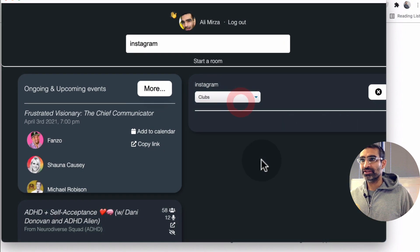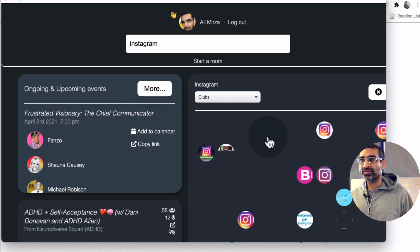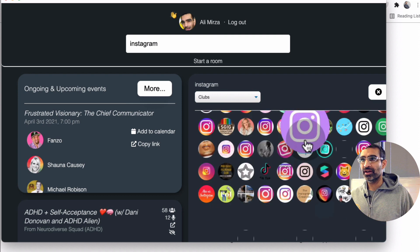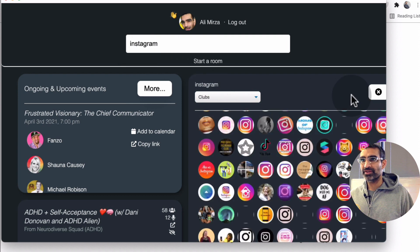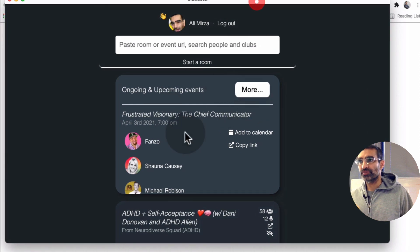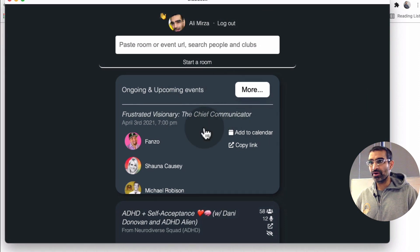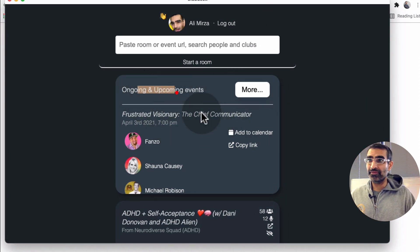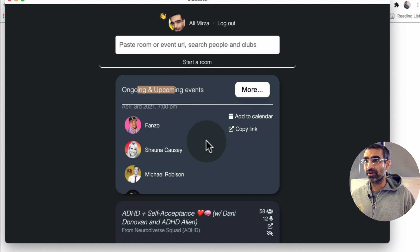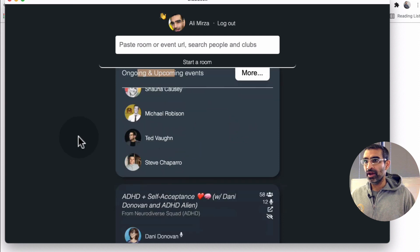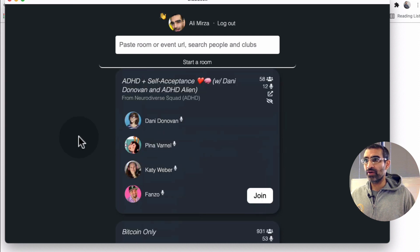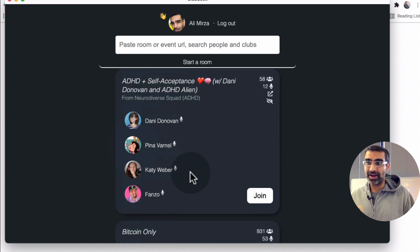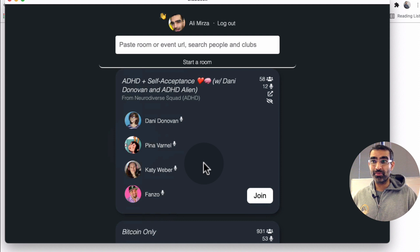If I wanted to see different clubs, here are different clubs based on my search term. I can also, if I scroll down, here are the upcoming events for me that I can look at. And if I scroll down, here are different rooms that are happening right now.